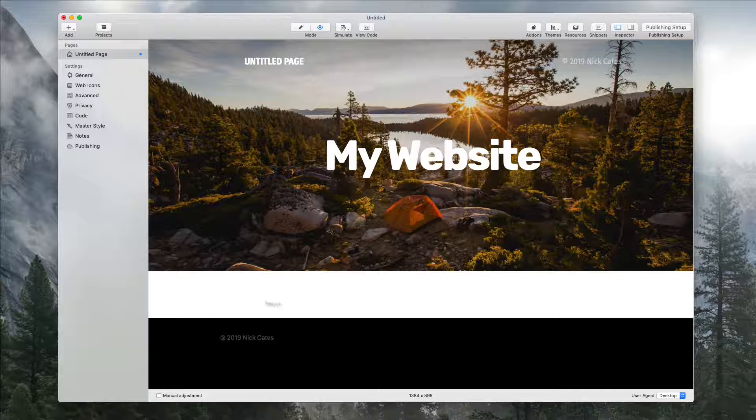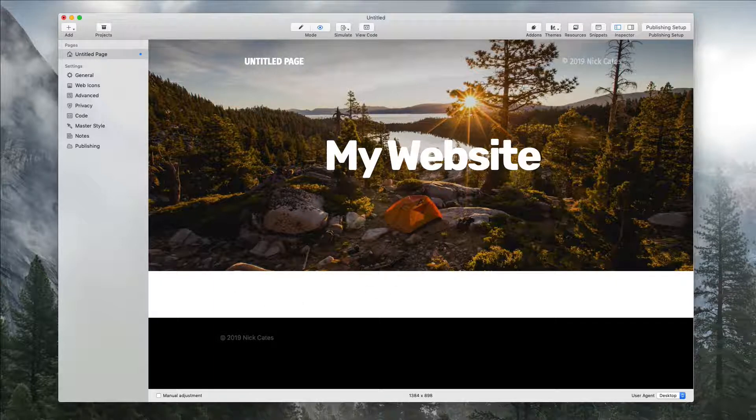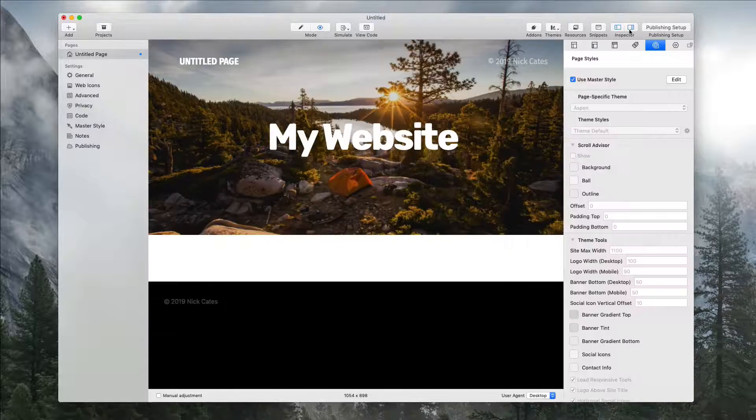Right now this is what a default page is going to look like when you start using Aspen. We're going to open up our inspector.